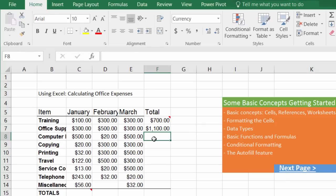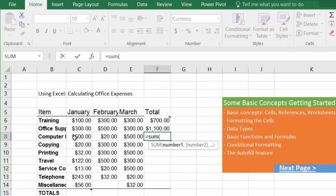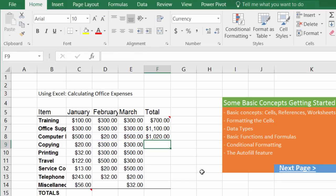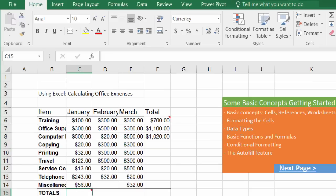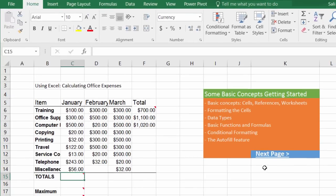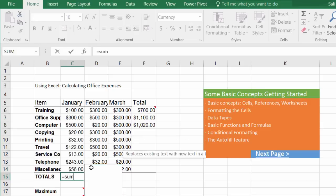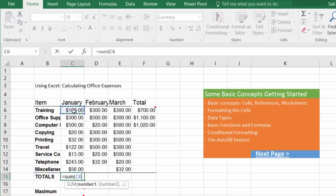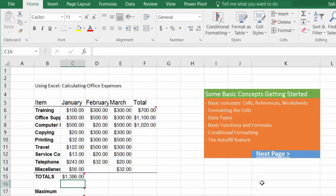Another method is to type the equal sign and function, then simply select the range you want to calculate, then hit Enter. Down here we can calculate all expenses for January: equal sign, SUM, open parentheses, select the whole range, hit Enter, and it's done.